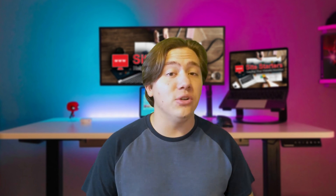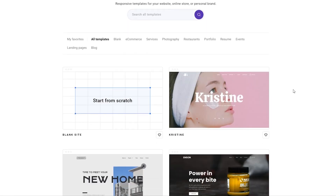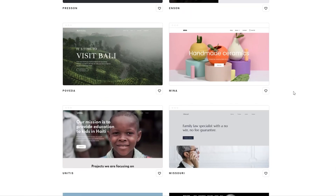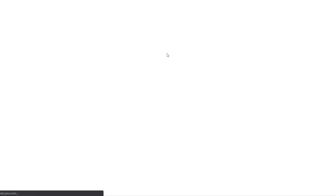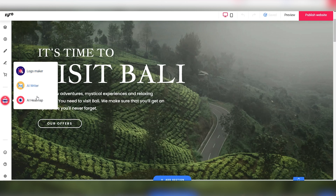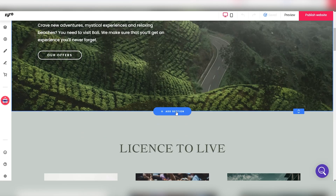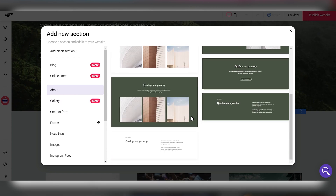The first feature of Zyro I want to talk about is that there's essentially next to no preparation time — you can get started right away. Choose a pre-built online store template and then use their drag-and-drop builder functionality to make it customized and perfect for you. There's no setup, no coding; you can just drag and drop and get started.